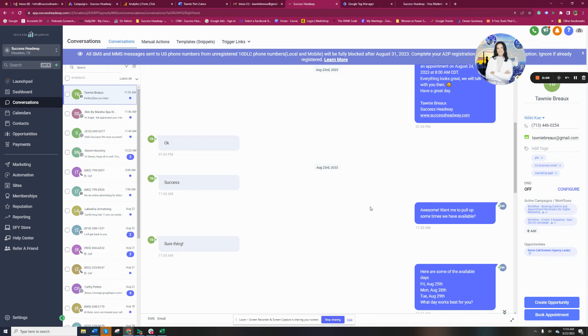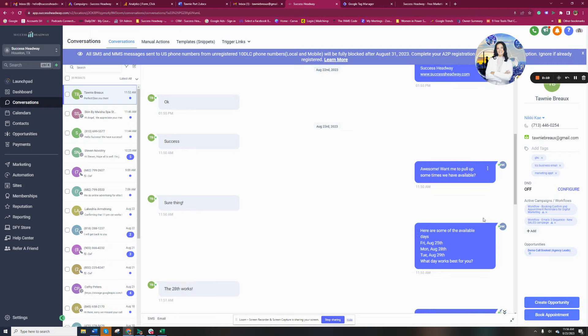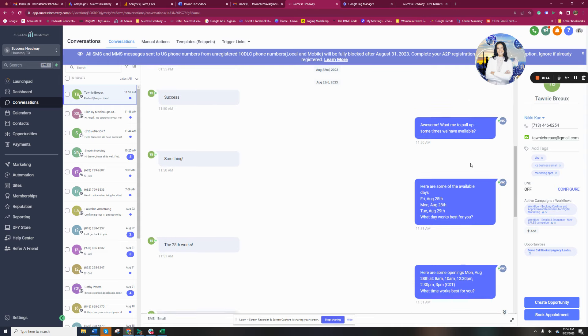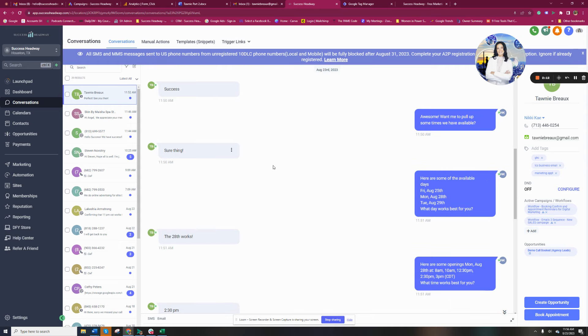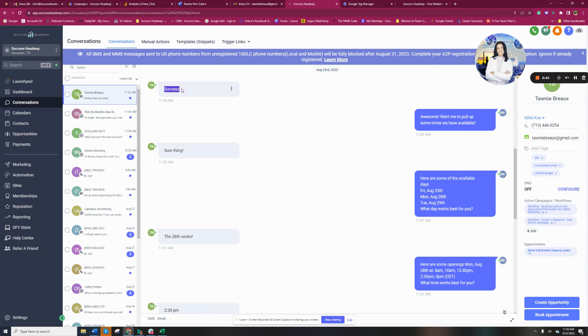The bot started, awesome, want me to pull up some times we have available. That's that first text I sent out. Now, this, I did not answer any of these questions. I had nothing to do with this. I just got the notification that the meeting was scheduled. So when someone texts whatever word that we set up for them to text the system, the first message is going to be something like this. You can obviously come in here and adjust this and change it to whatever you want.